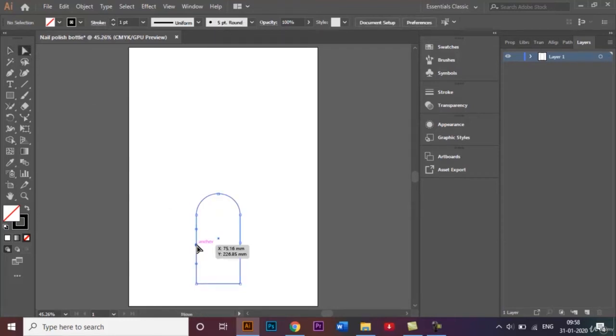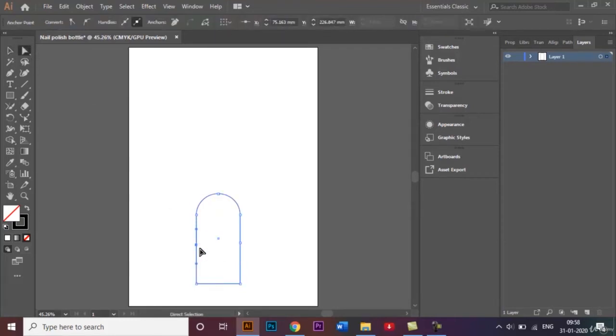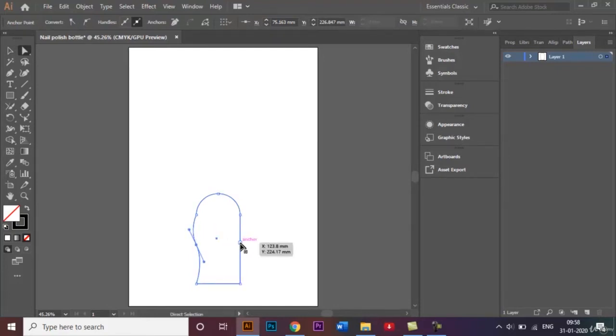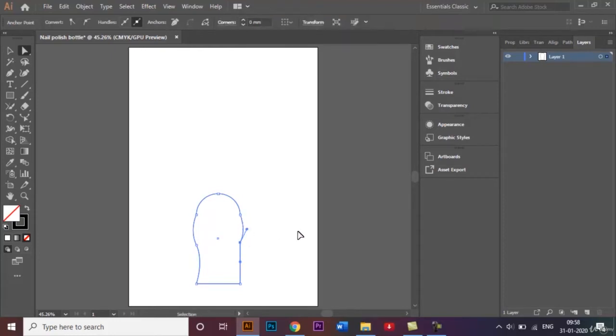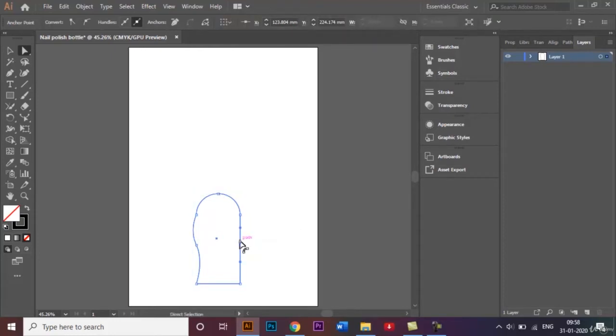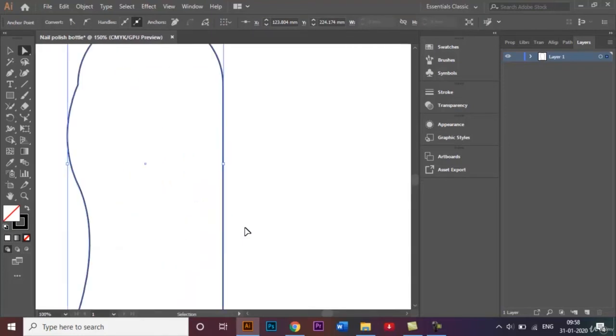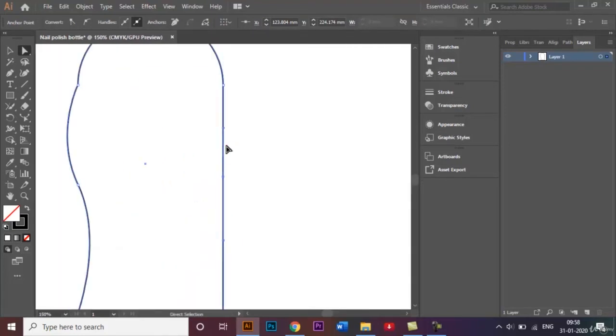Click on this anchor point and use this handle to twist this a little to give it a certain shape. I just want to make sure that this is chosen.